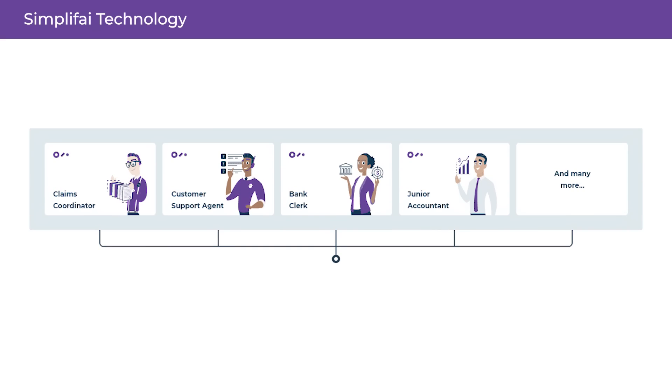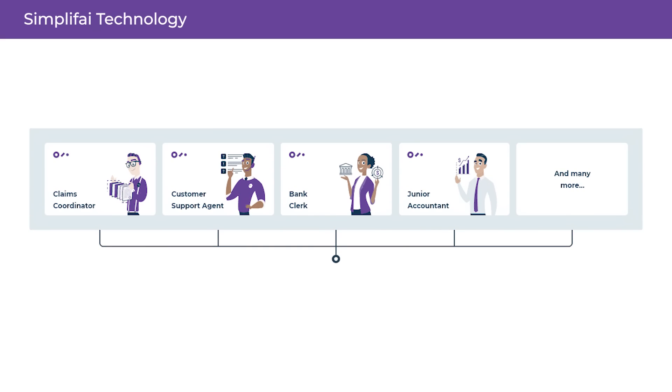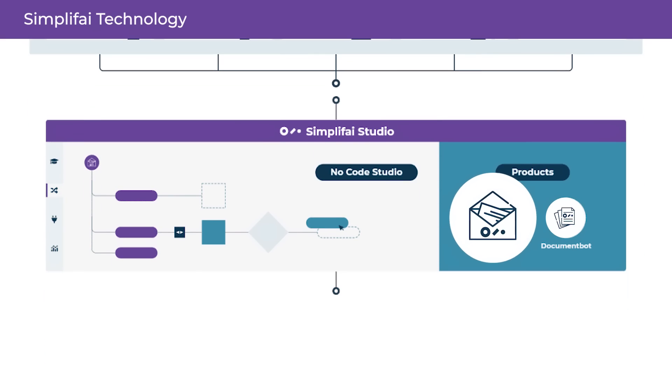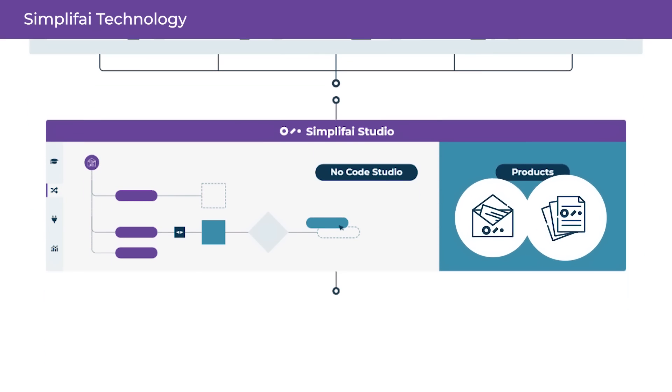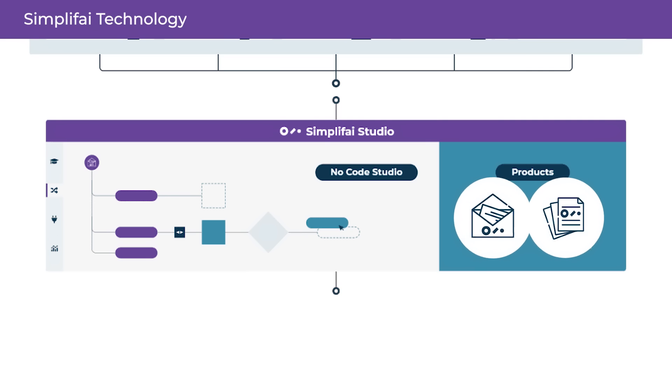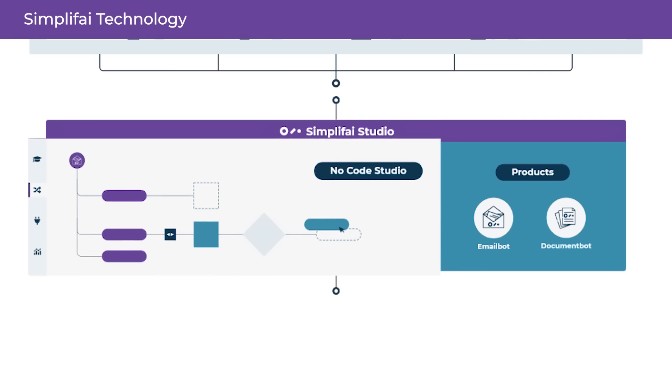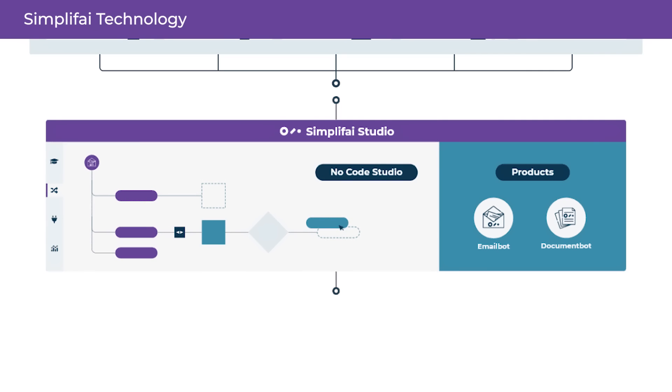We offer pre-configured automation solutions in the form of digital employees. They consist of different modules. Email bot and document bot are industry agnostic, which clients can configure in the no-code Simplifai studio to automate the processes they want.